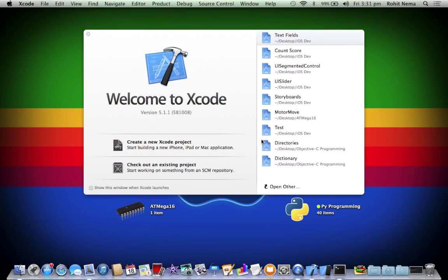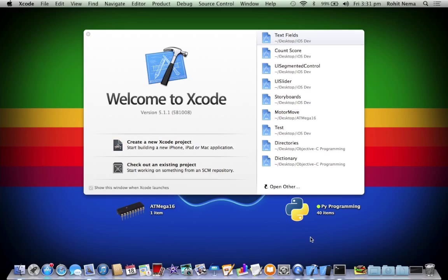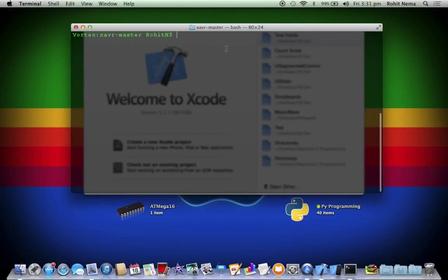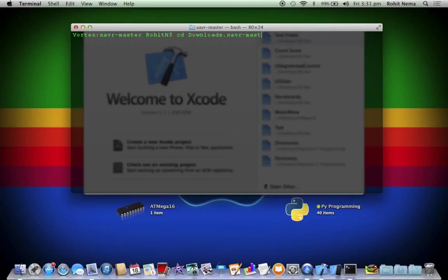This basically helps you, helps to build the makefile beforehand. So once you download the XAVR template, you need to set it up. So open terminal and navigate to your downloaded folder. It's called XAVR Master.